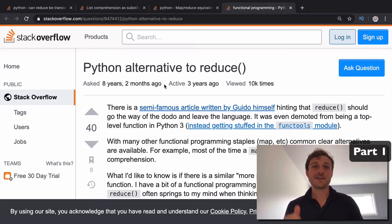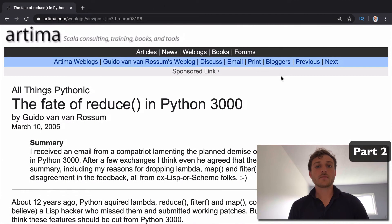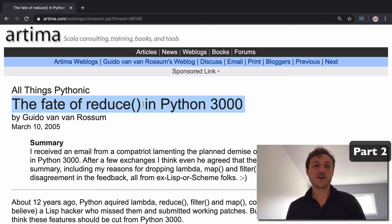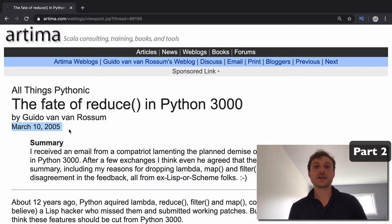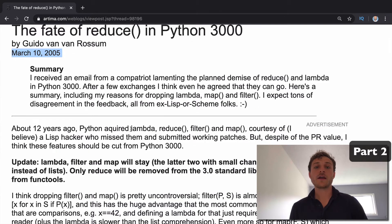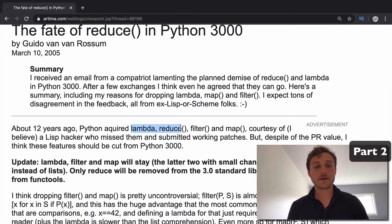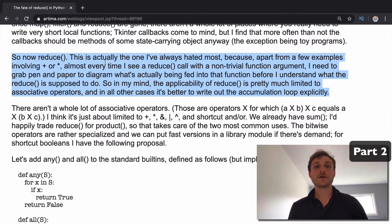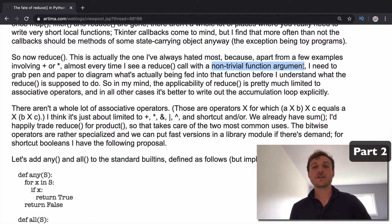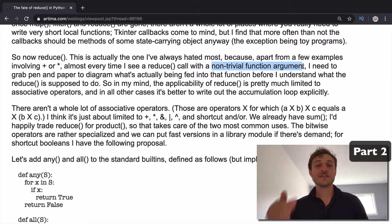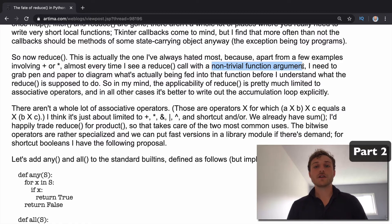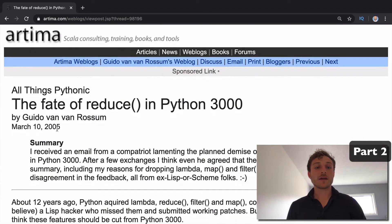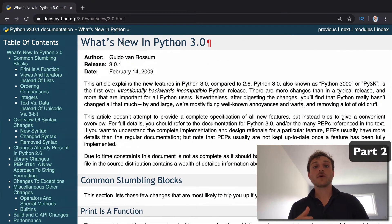To give some background, let's look at the famous 'Fate of Reduce' article by Guido, the creator of Python, written in 2005. This article discusses functional programming in Python — lambda, reduce, filter, and map. Speaking specifically about reduce, he says it's the one he's always hated the most because he finds it difficult to reason about for any non-trivial functional argument. In his mind, it's just way better to use a normal function.